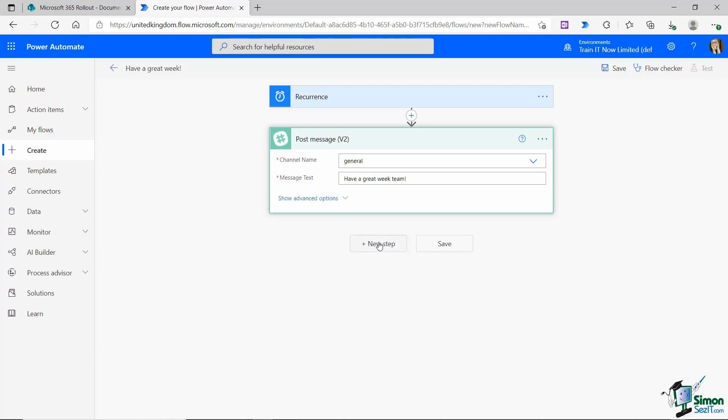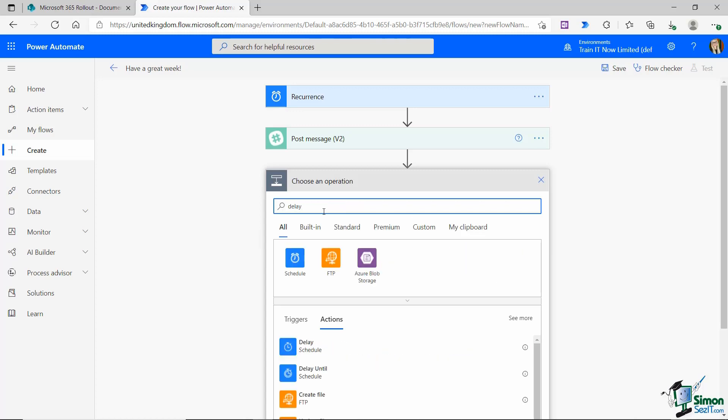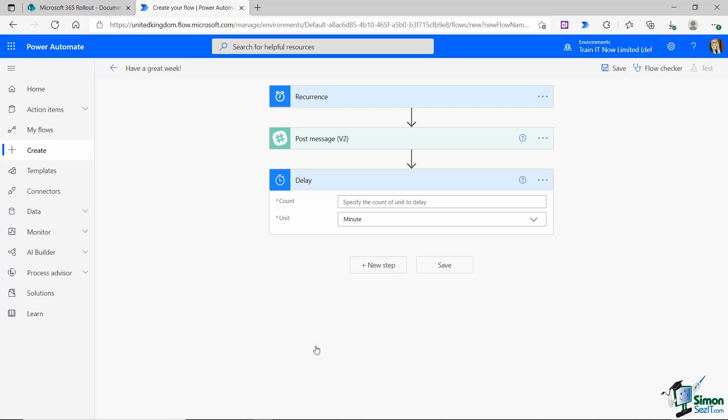Let's click on new step and I'm going to search for delay. You can see underneath actions, there it is. Let's select it. Now we can specify the count of unit to delay. Maybe I want to post this randomly within a five minute period. This is where we can use expressions to help us with this.